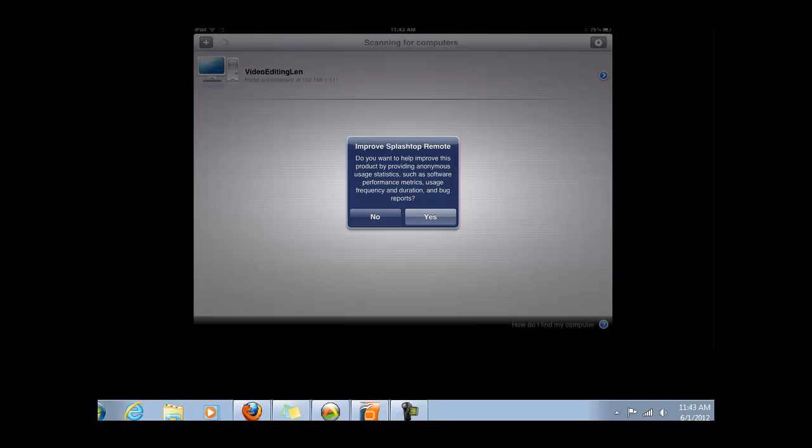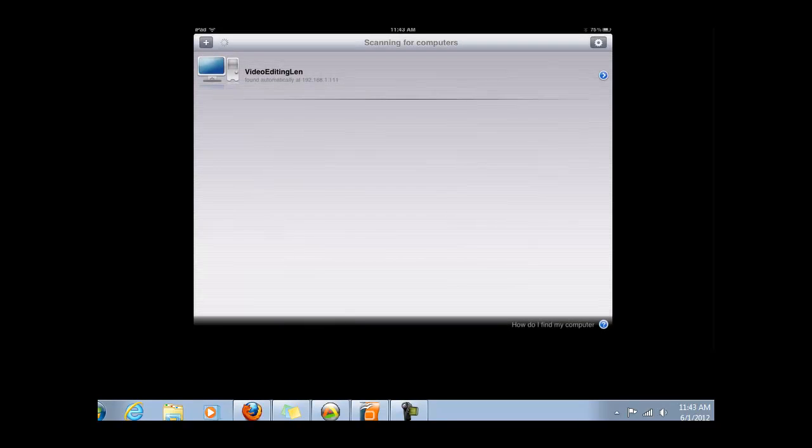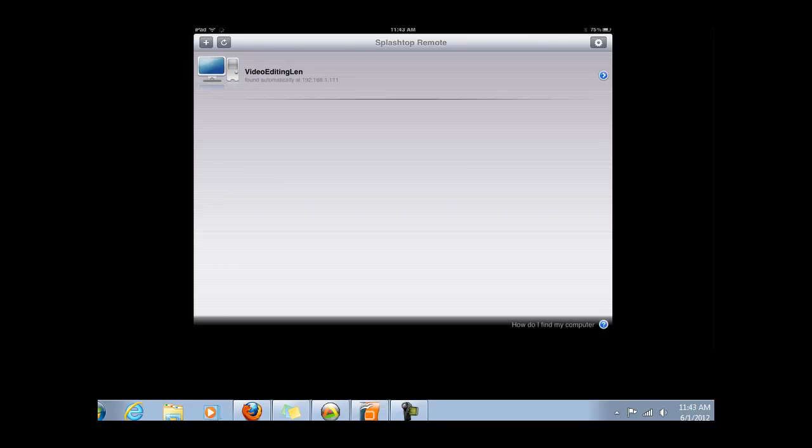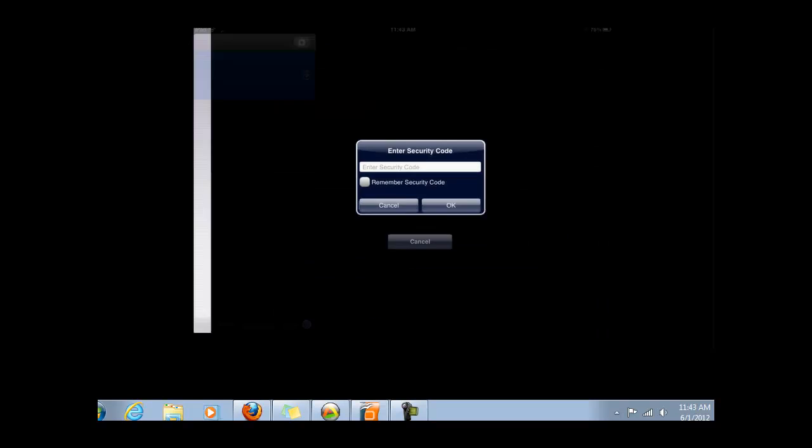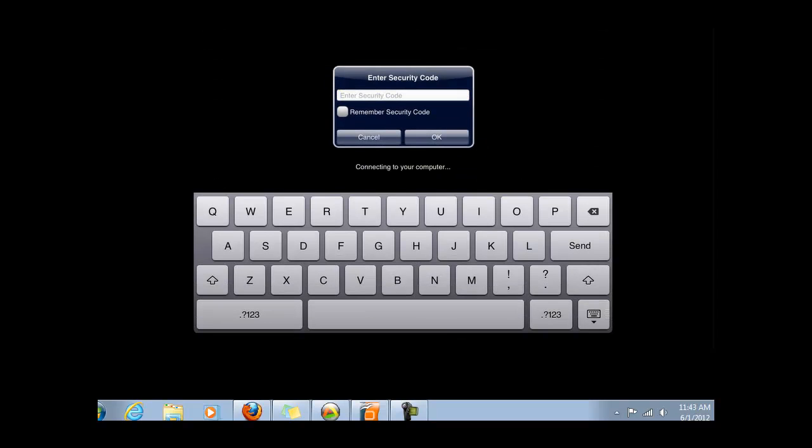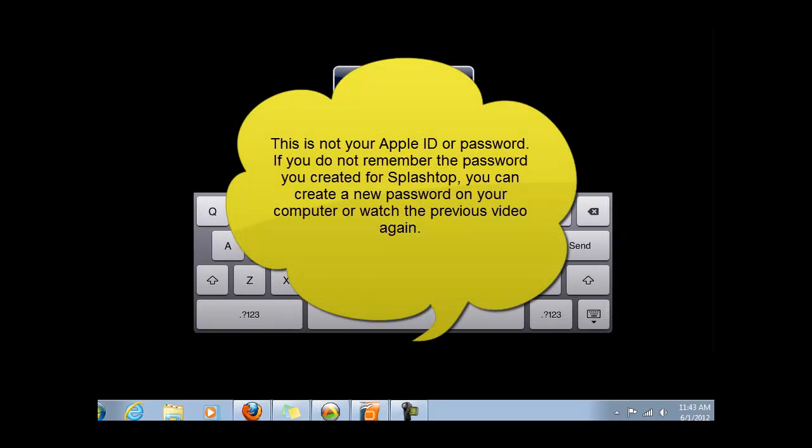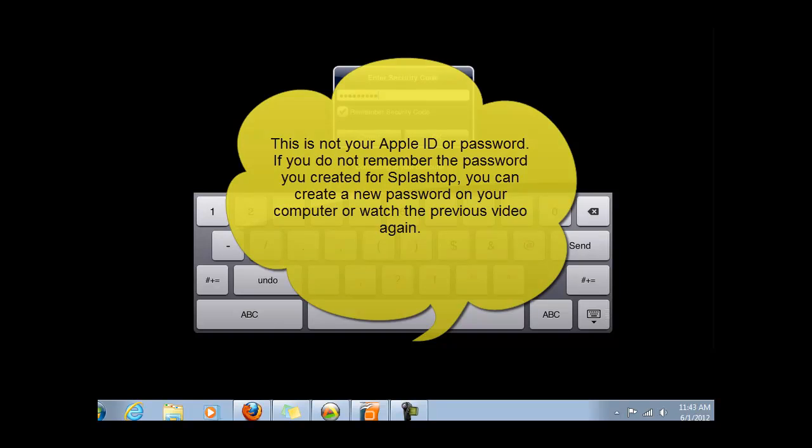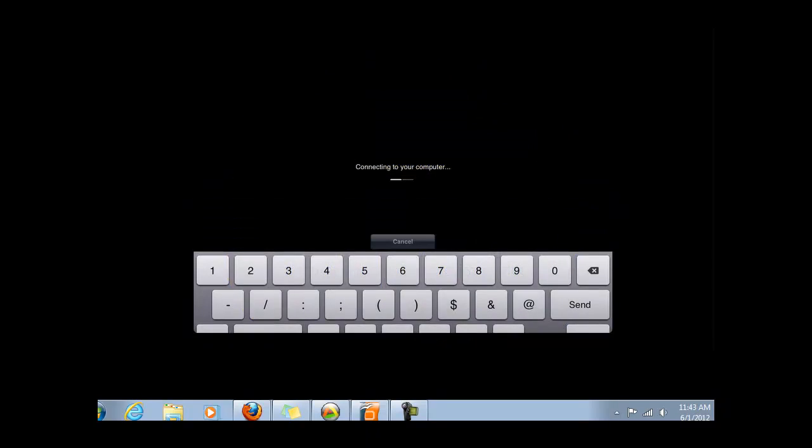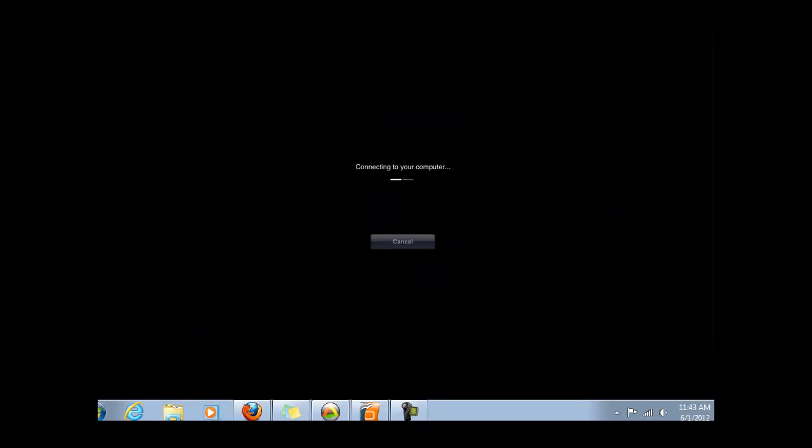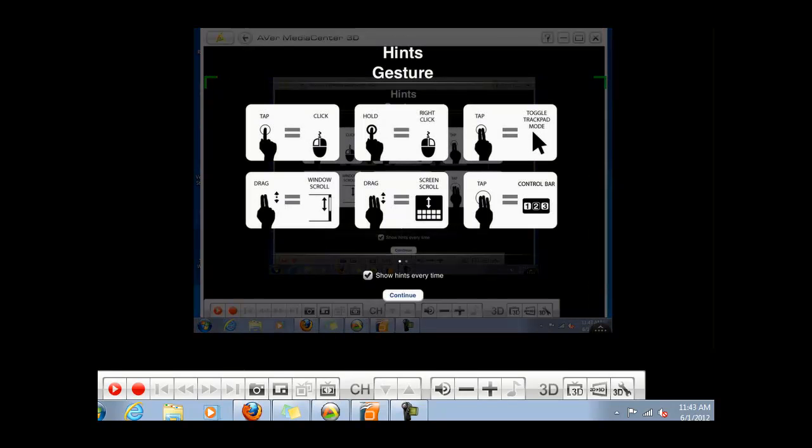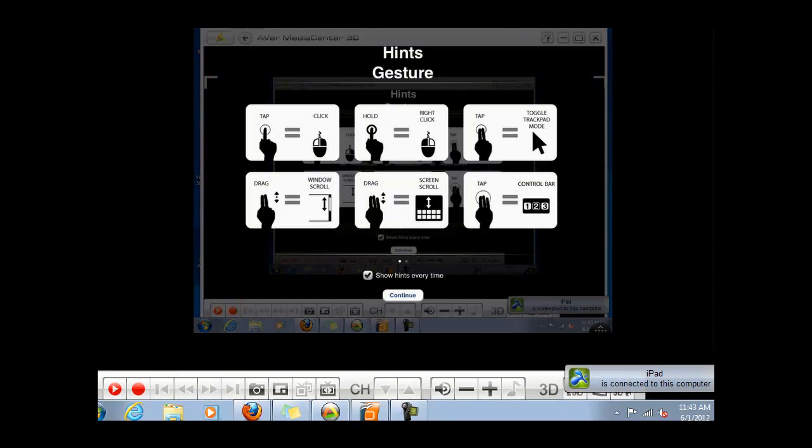You can choose whether or not you'd like to improve Splashtop Remote. Here I've got my video editing computer coming up as within range and has Splashtop Streamer currently running. I'm going to click on it and enter the security code that I created in the last video. Remember that security code is going to have at least one number and one letter and be eight characters long.